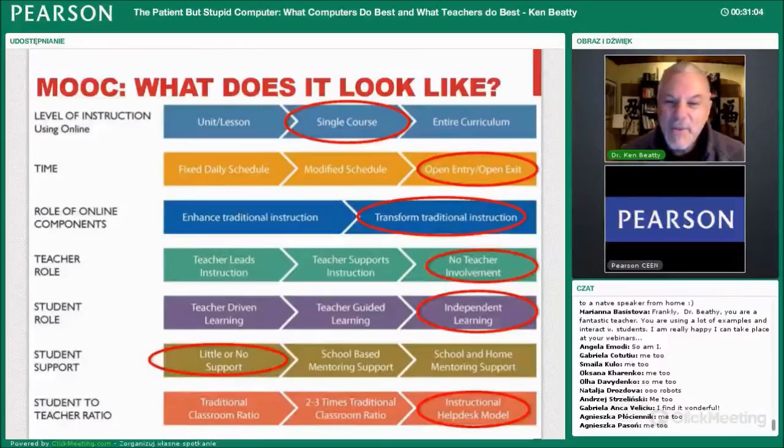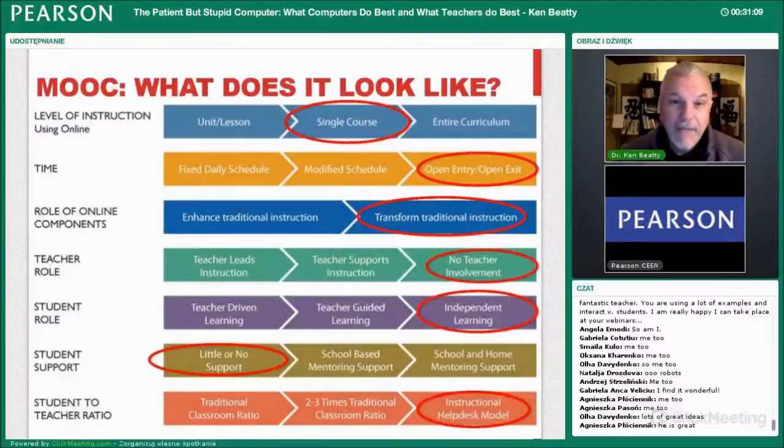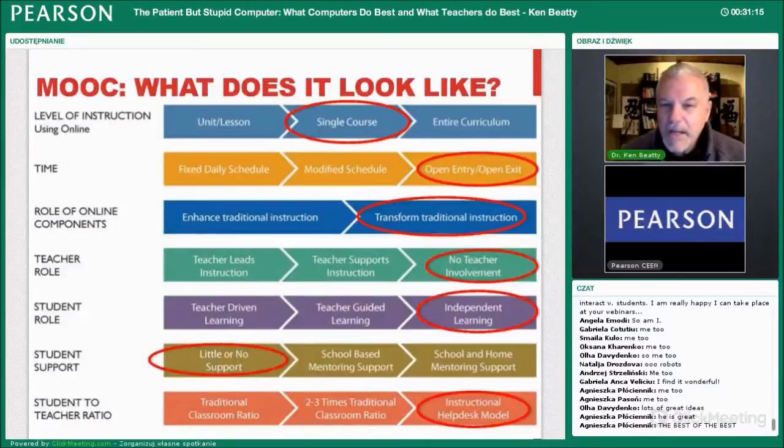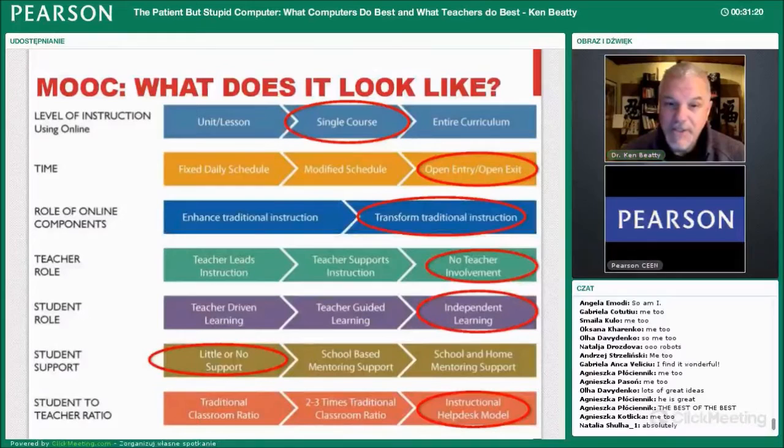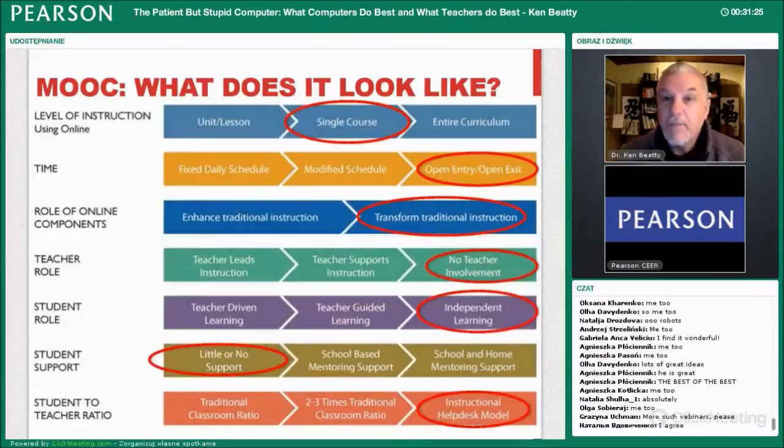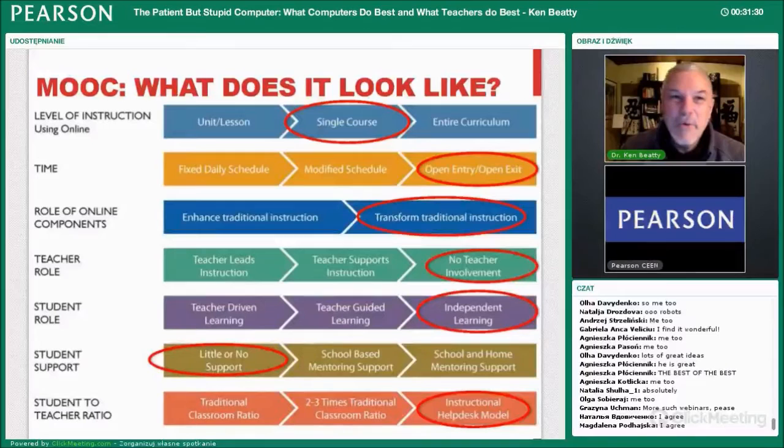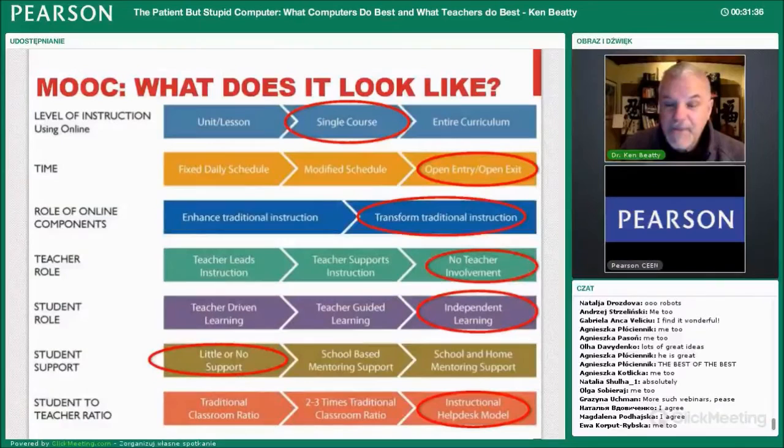MOOCs are: a single course, open entry and open exit — you can come in at any time. They aim to transform traditional instruction. There's no direct teacher involvement other than the person giving lectures. It's independent learning with very little support compared to a traditional classroom where you can go up afterwards and ask the teacher. Of course if you've got a MOOC with 100,000 people, you can't all go ask the teacher.